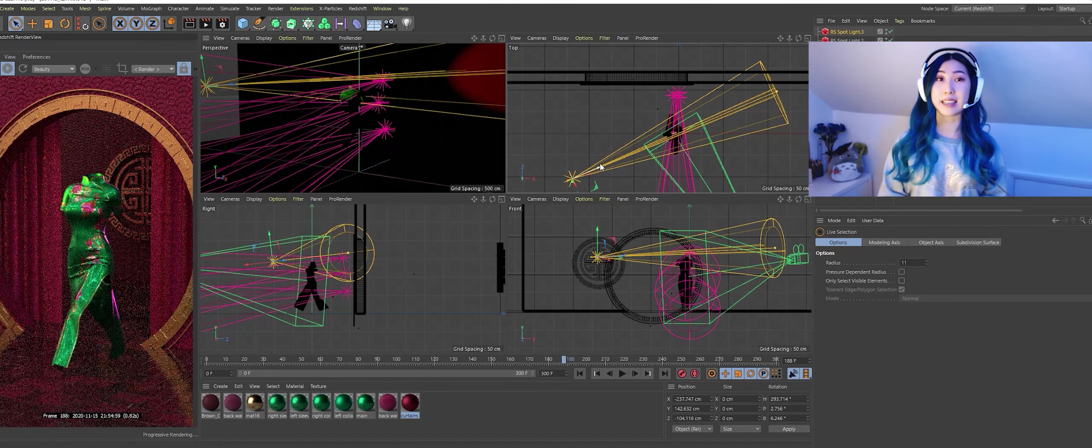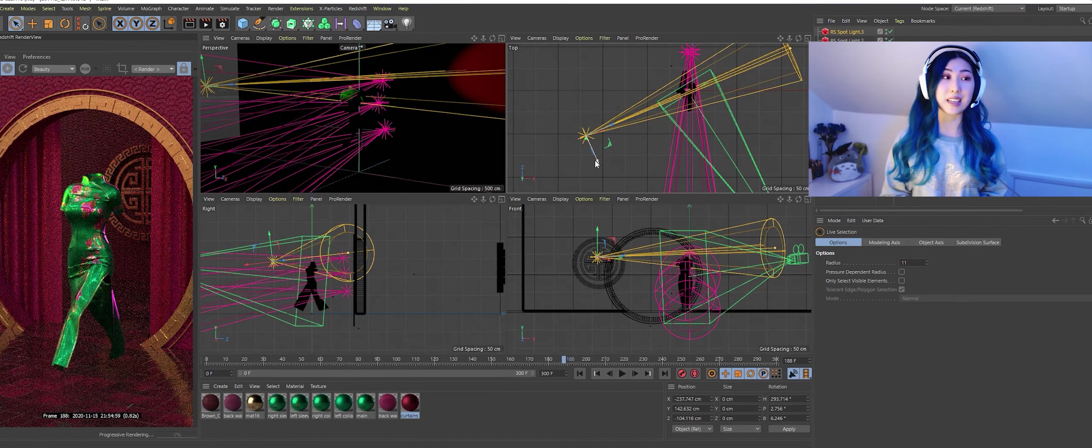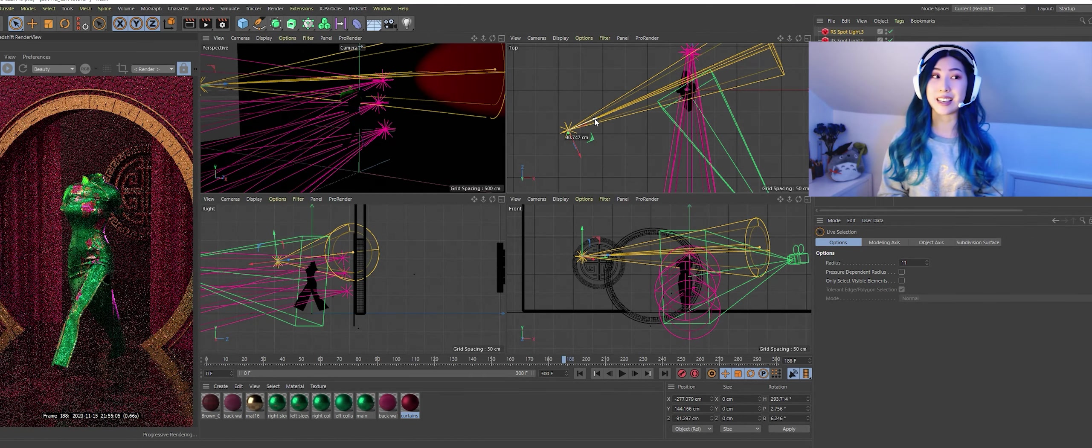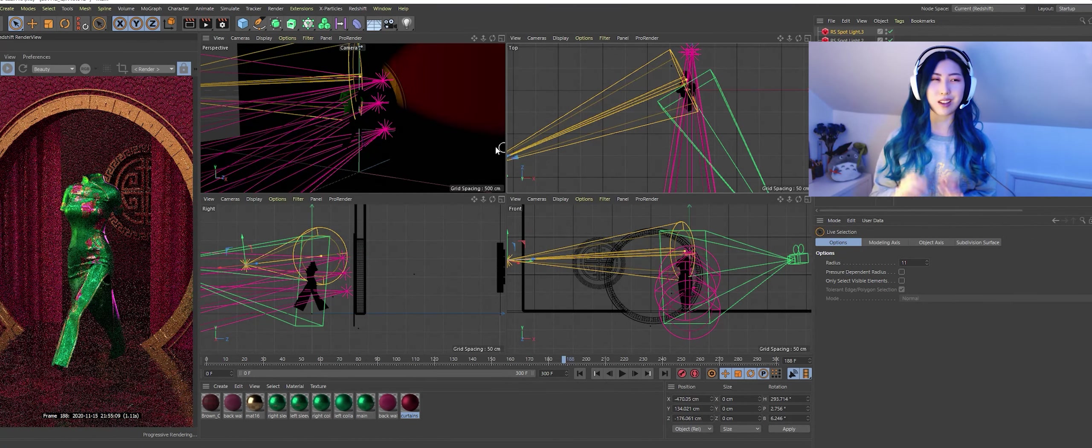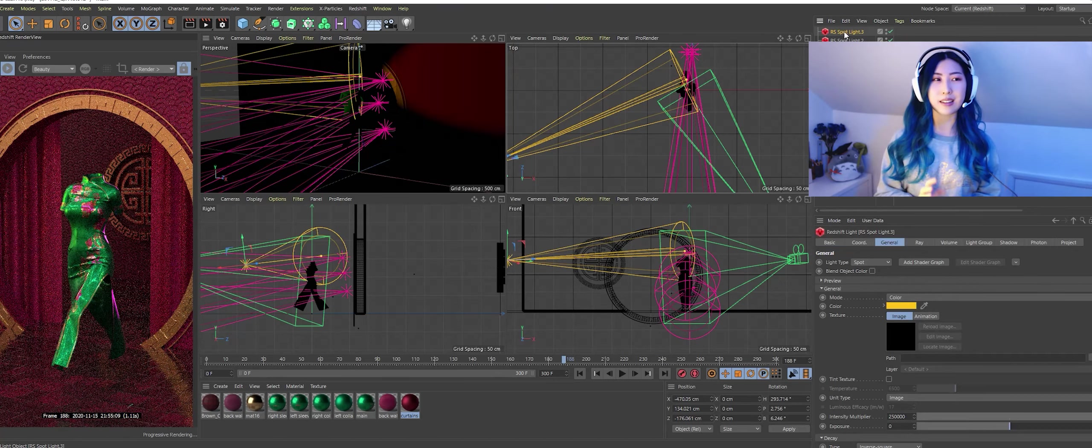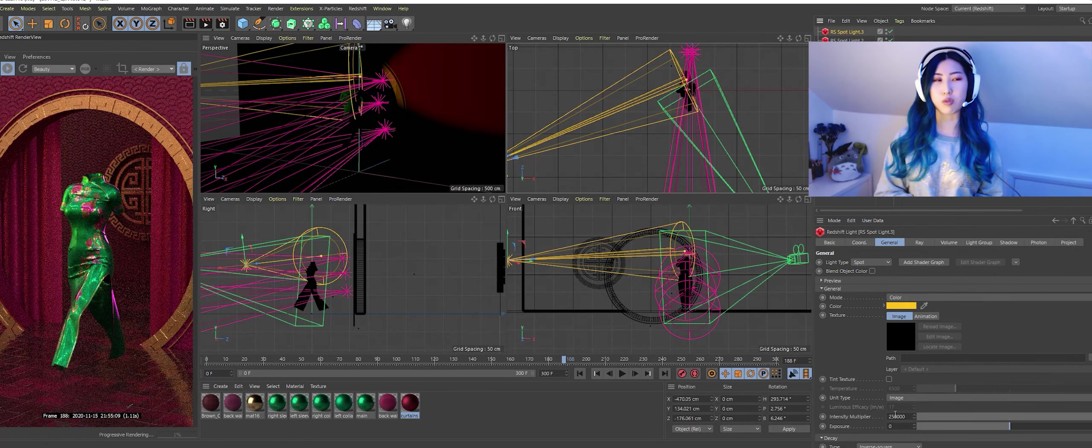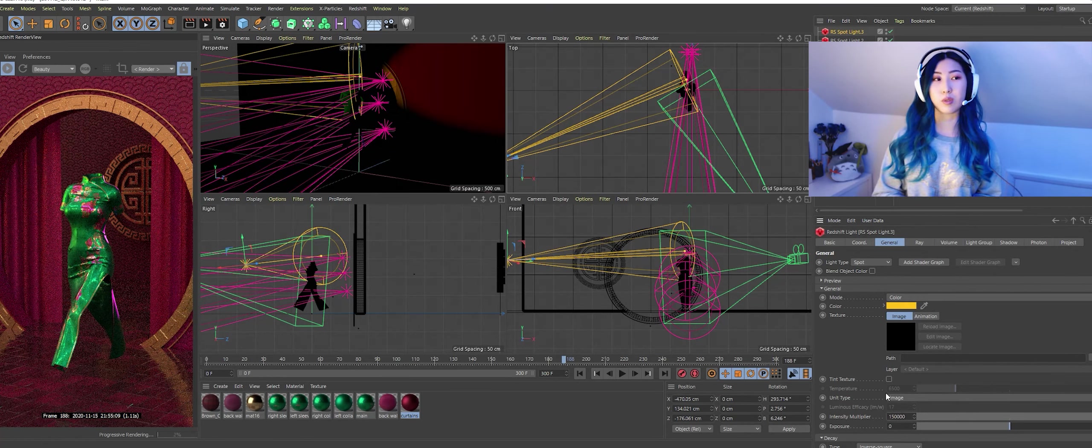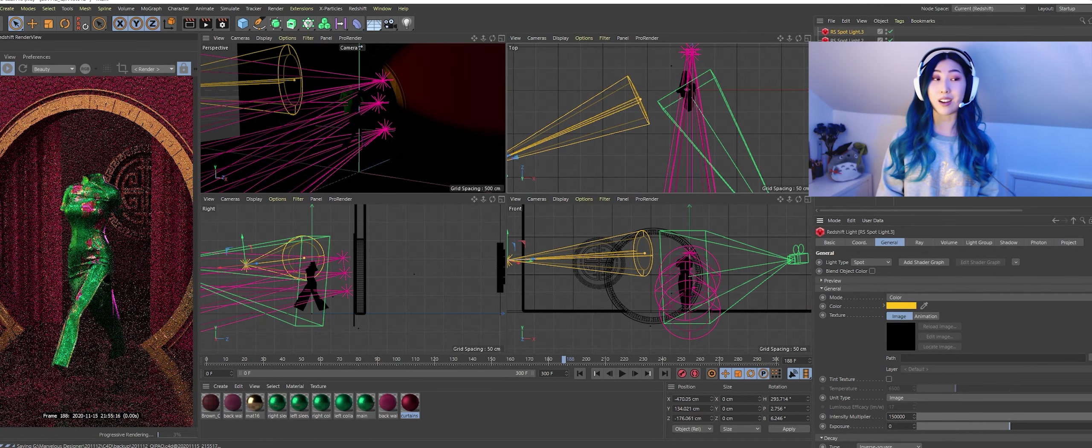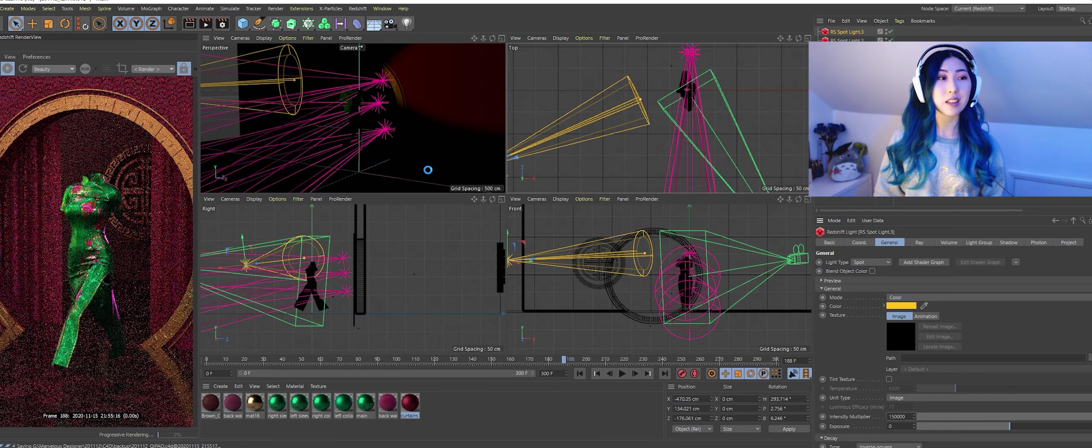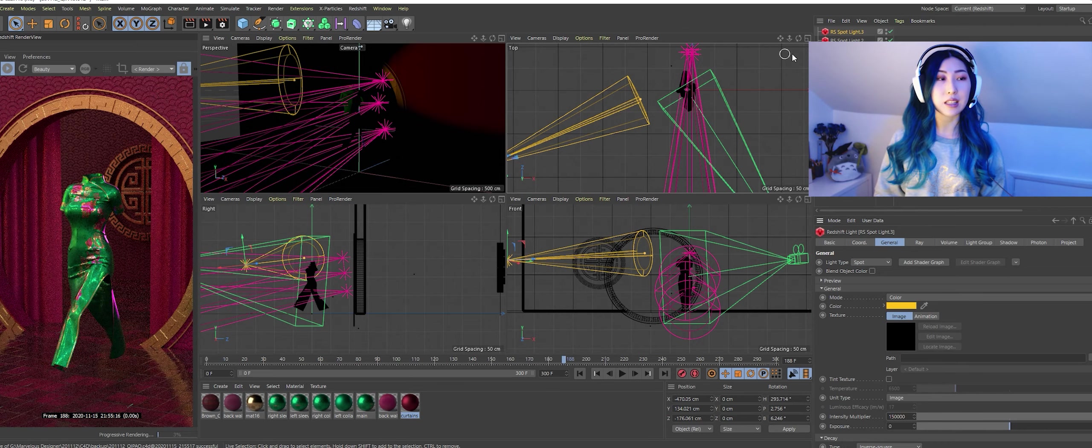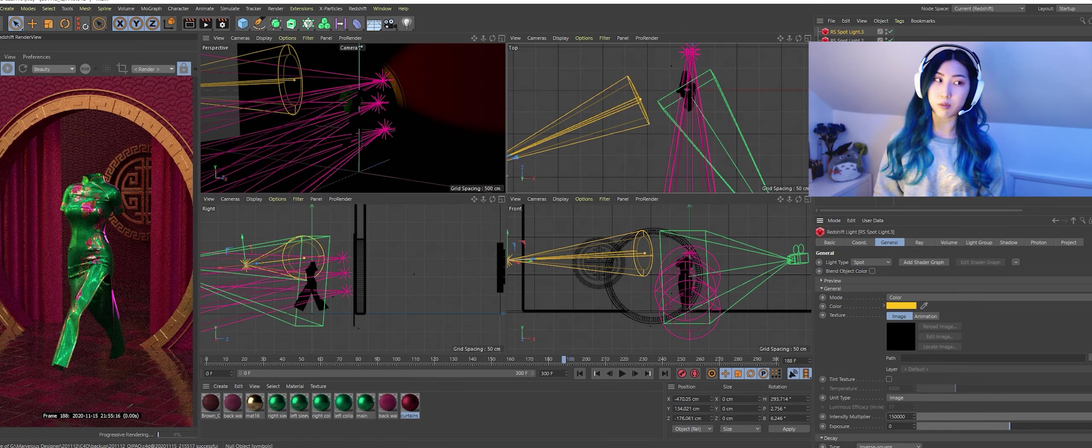And then it was time for lighting. So with lighting I like using one HDRI just like a general dome light and then I like putting a few area lights around my subject.